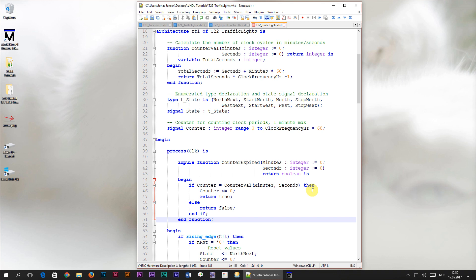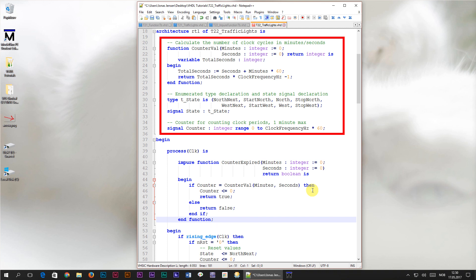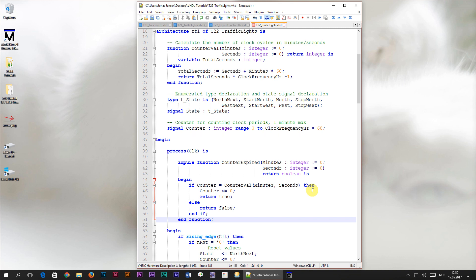This is also the reason why we declared the impure function within the process and not in the architecture. If it had been declared in the architecture, it wouldn't have been allowed to change the counter signal. It wouldn't have compiled. It would have been allowed to read the counter signal, but not to change it.